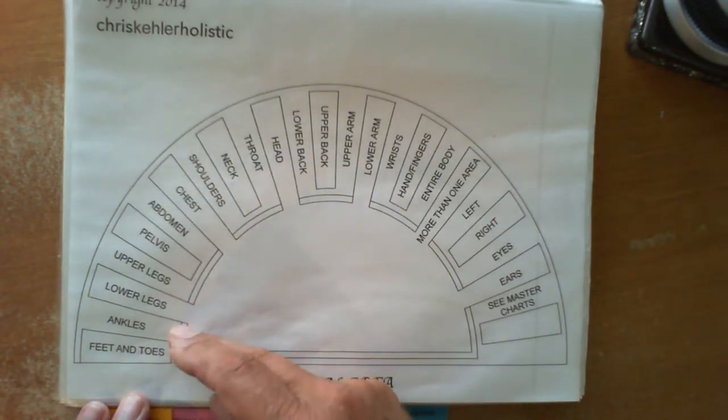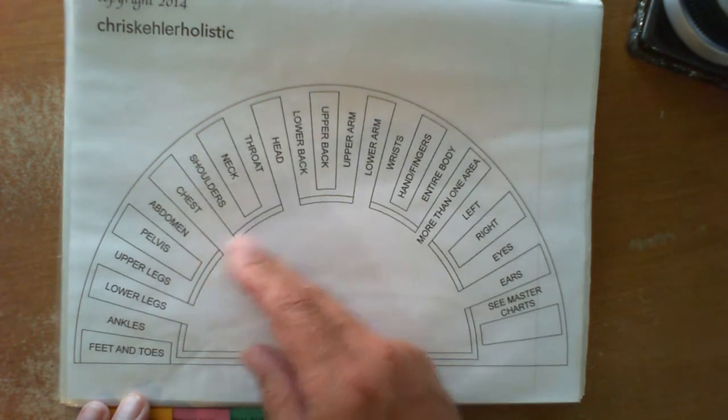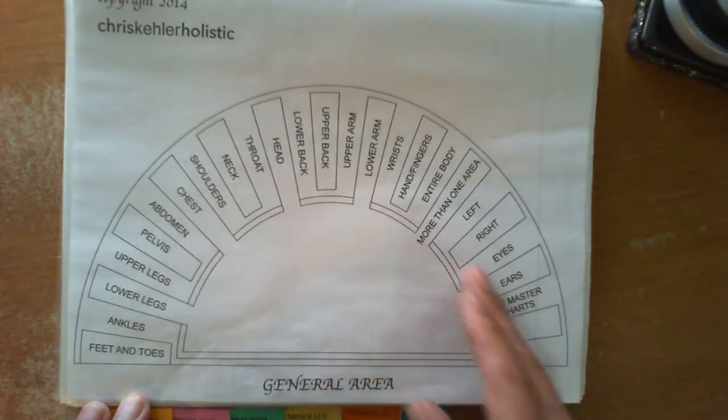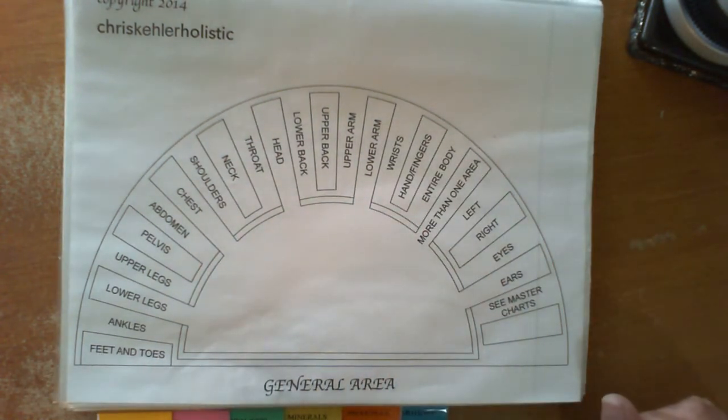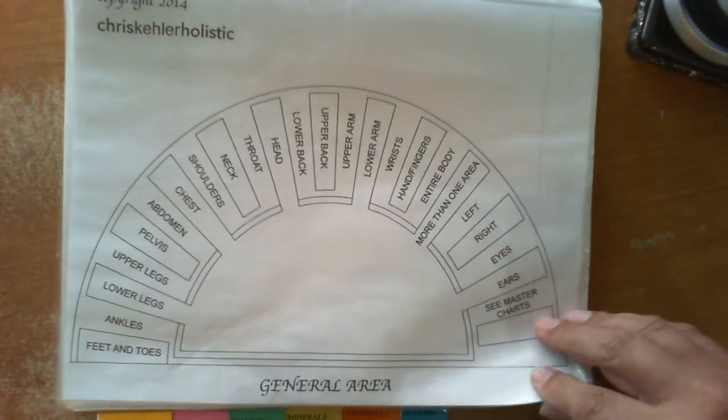This just whittles down all the areas of the body into their general positions: feet and toes, ankles, abdomen, upper back, etc. So that gives you a quicker possible look at what area of the body you might have to work in.